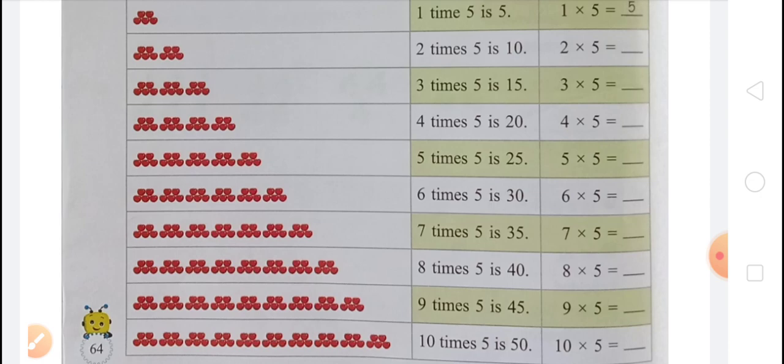So multiplication fact will be 10 multiplied by 5. That means 10 is the number of groups and 5 is the number of apples in each group. So 10 multiplied by 5 equals 50.